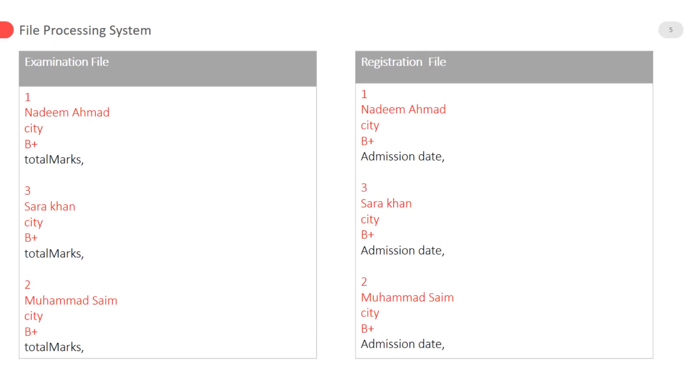Examination and registration files of a student. Both files have the same data which is in red color text like student name, student registration numbers, city and blood group. The same data is repeated in all applications so it is wastage of storage.